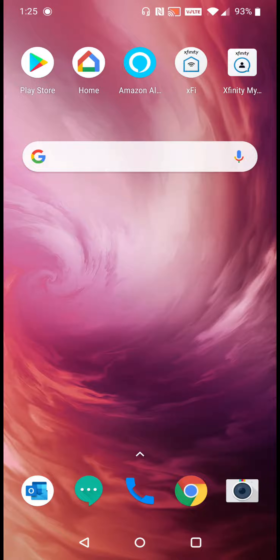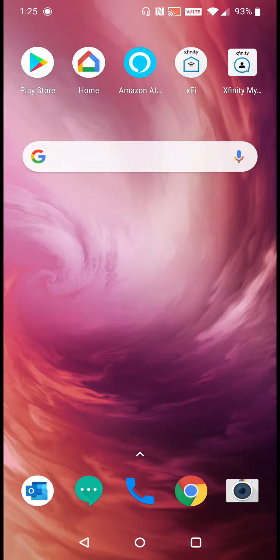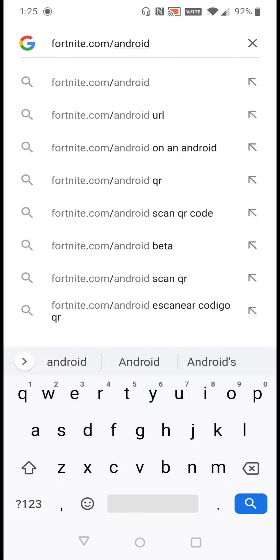In this video I'm going to walk you through the steps on how to download Fortnite for your Android smartphone. What we want to do is head over to fortnite.com/Android. We can do this in a web browser such as Chrome, or we can simply type that URL into the Google search option. I'll also link fortnite.com/Android at the top of the video description if you want to access it that way.